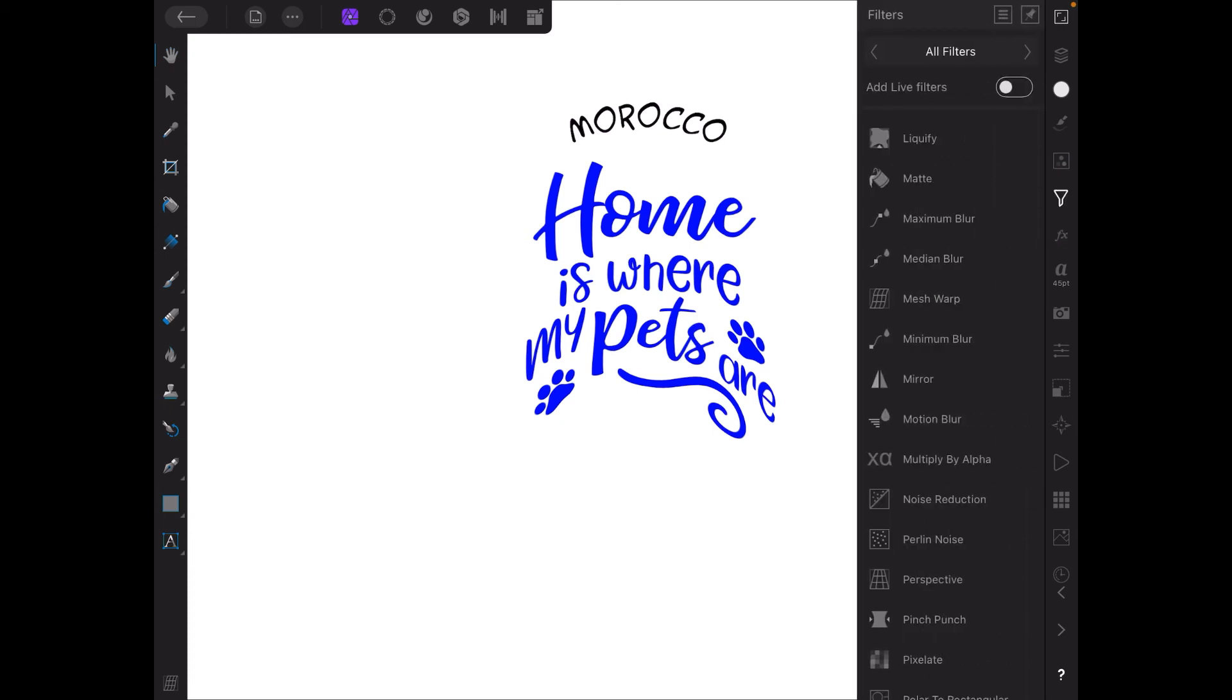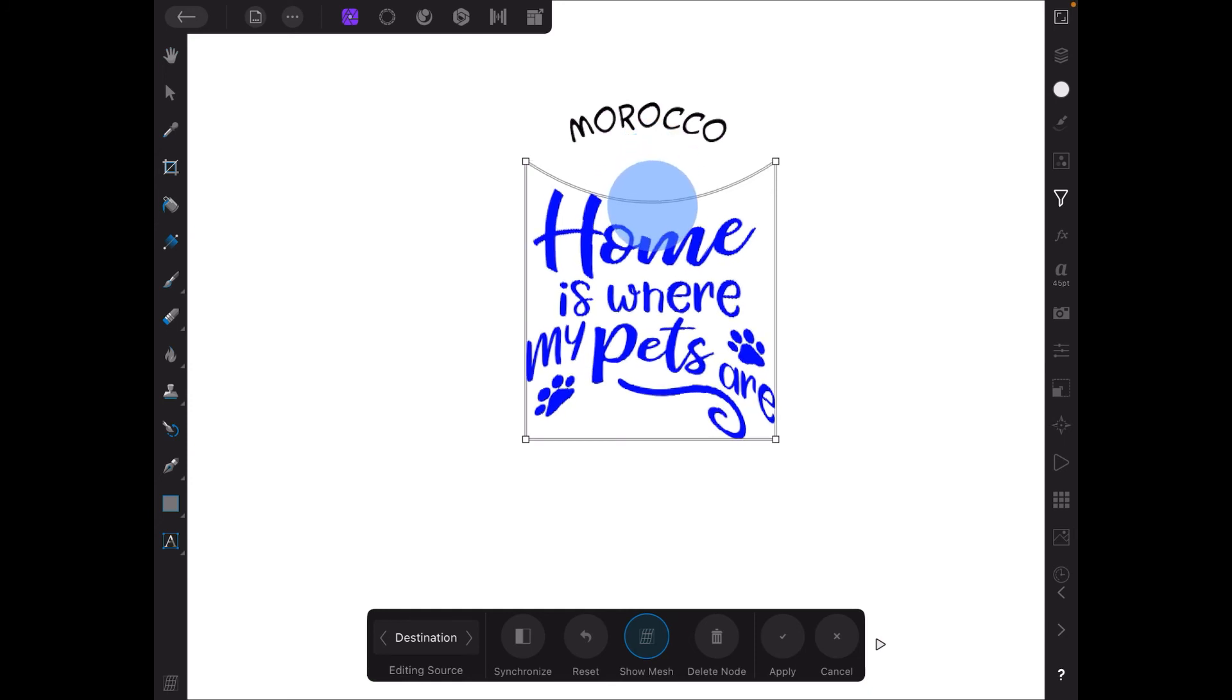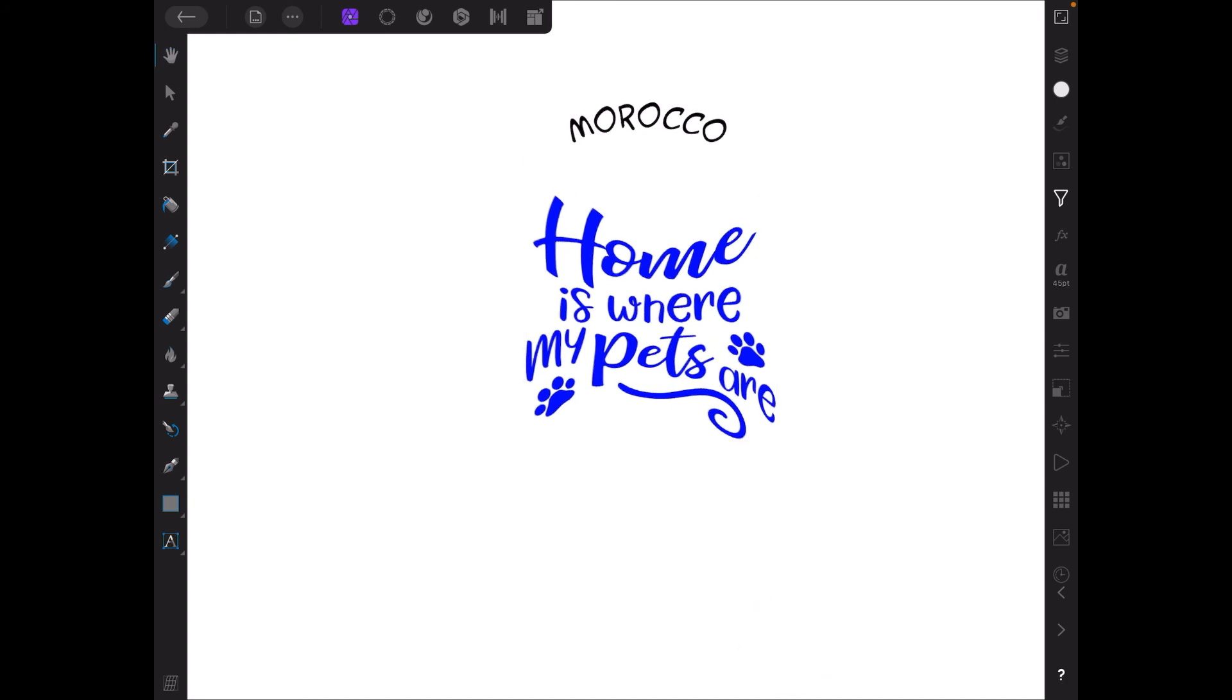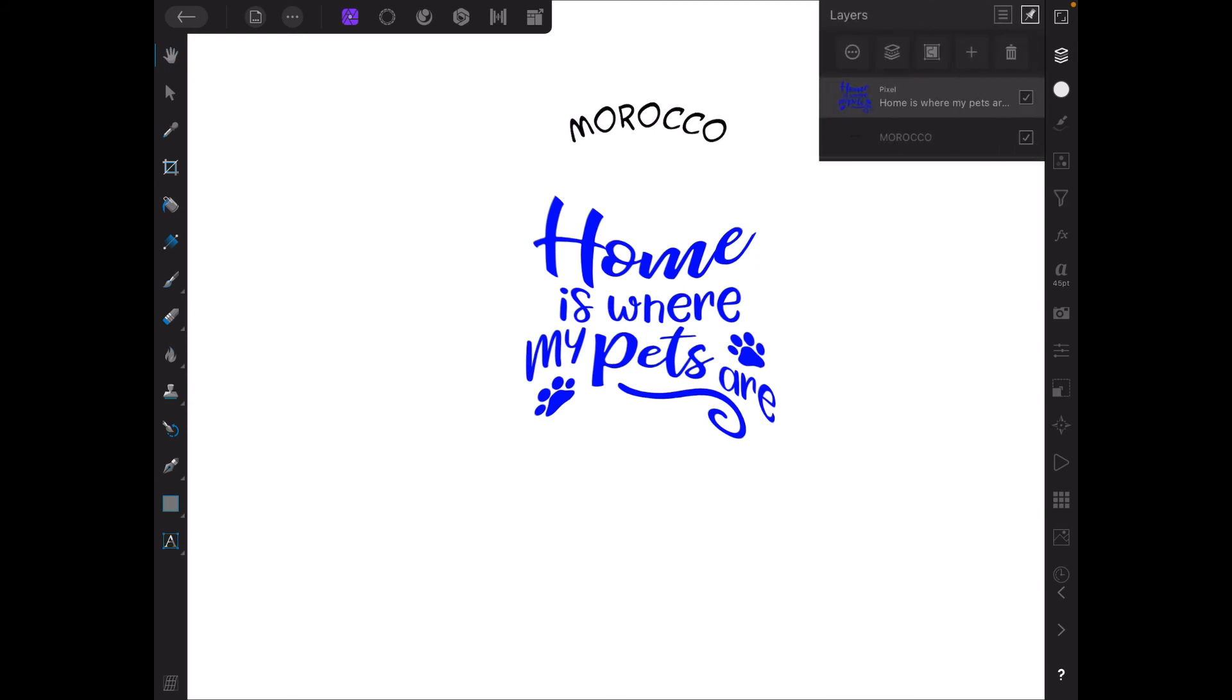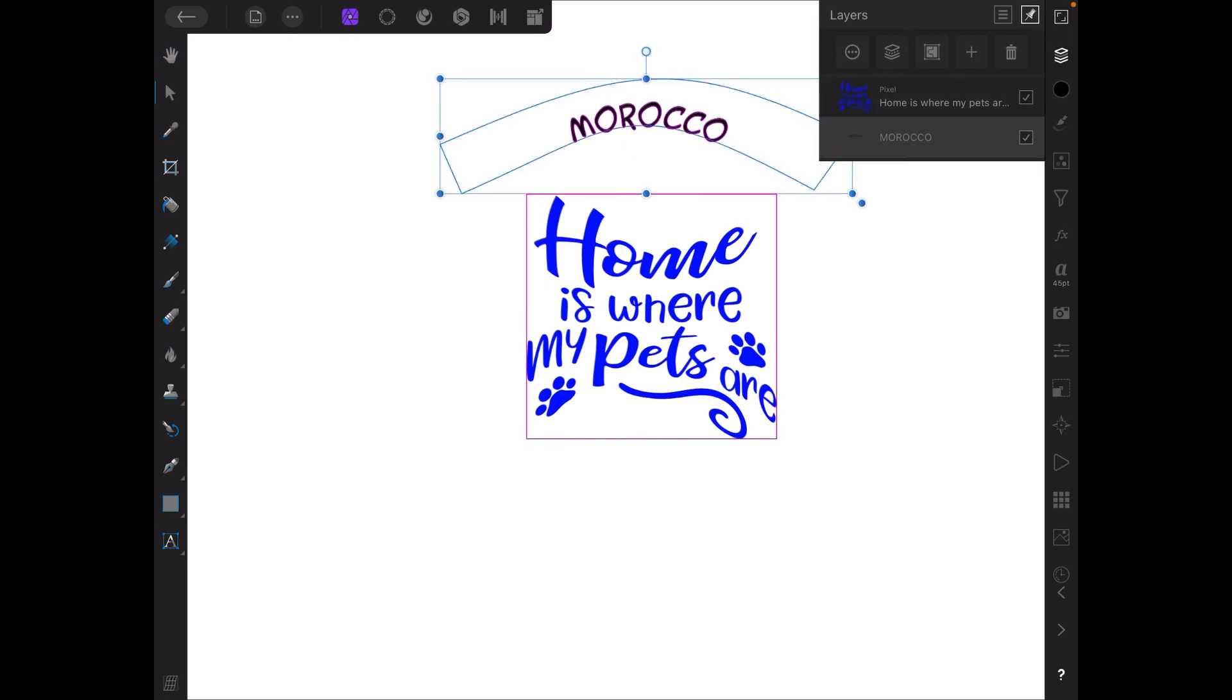Let's do that again - mesh warp and there's the tool, it's still warped from the first time. Let's squeeze that down and apply. And there it is. So we've got Morocco and home is where my pets are. Now that's a transparent image and that's really very simple. The reason we're doing it in Photo is that you can't do that mesh warp tool in Designer, but you can do the text in Designer. You can bend the text but not the design.